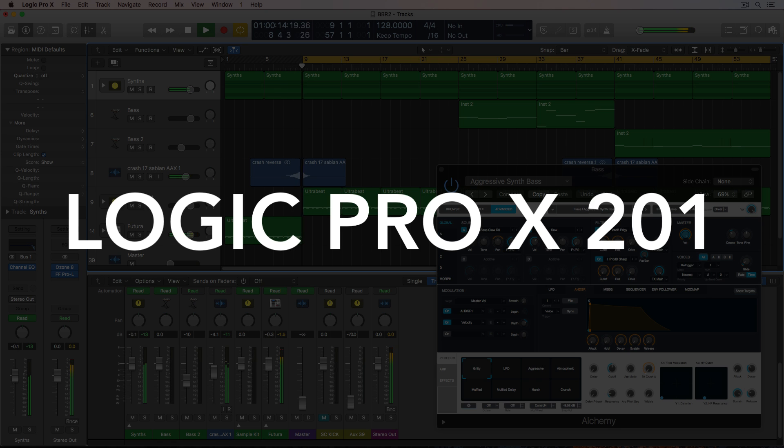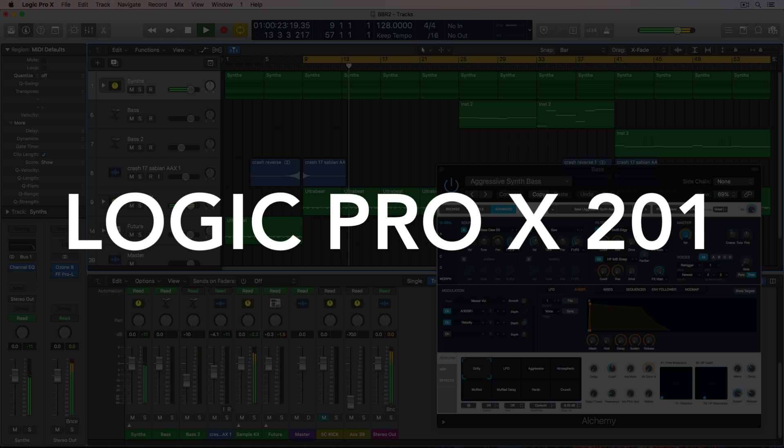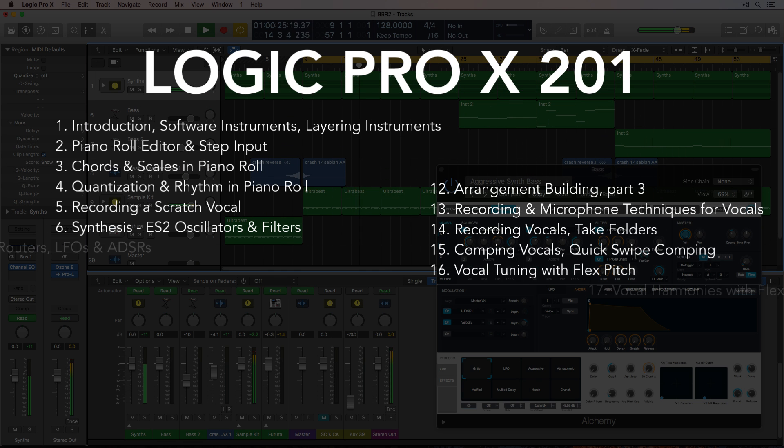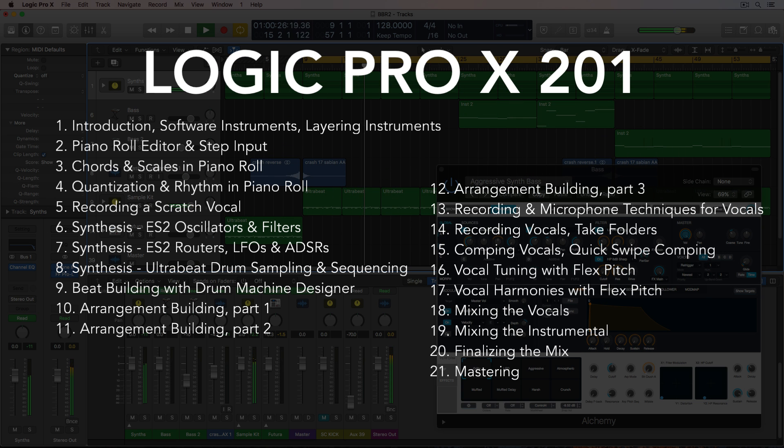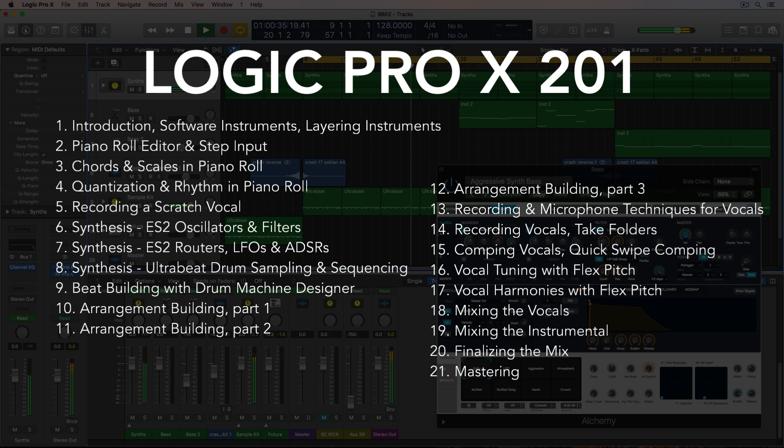The song I'll be building in this course is an electronic or pop style track, so the only audio tracks I'll be working with are the vocals. Everything else will be software instruments and samplers. I'll be building a song from scratch, starting with creating a rough arrangement and chords, recording a scratch vocal, then adding synthesizers and samplers, and I'll explain synthesis as I go.